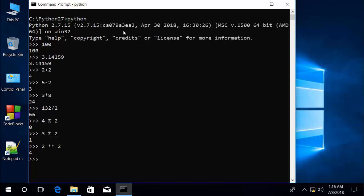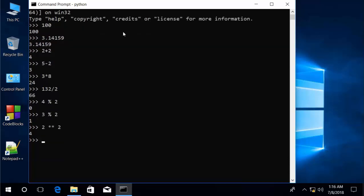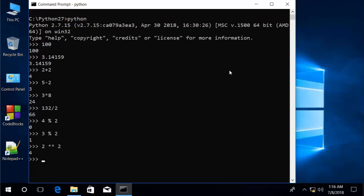Python also has an exponent operator. If I want to find 2 to the second power, I can type 2 asterisk asterisk 2 to get 4. Similarly, 100 to the third power gives 1 million.